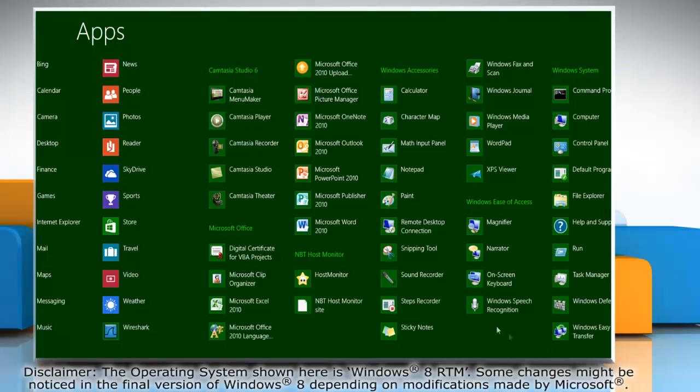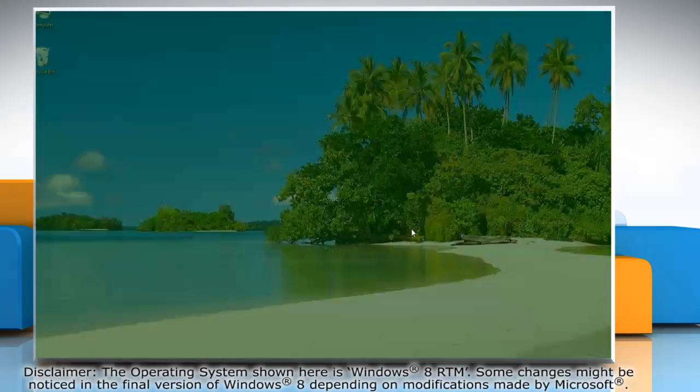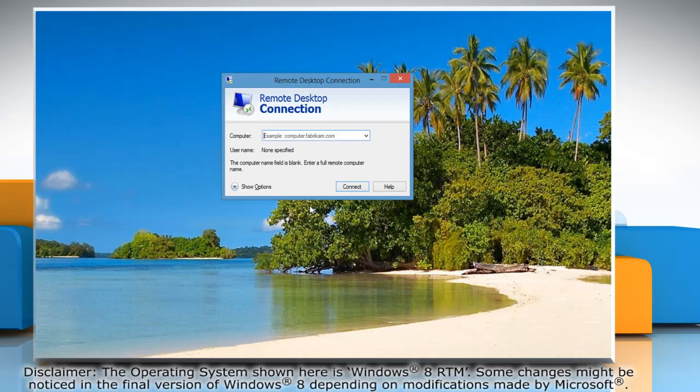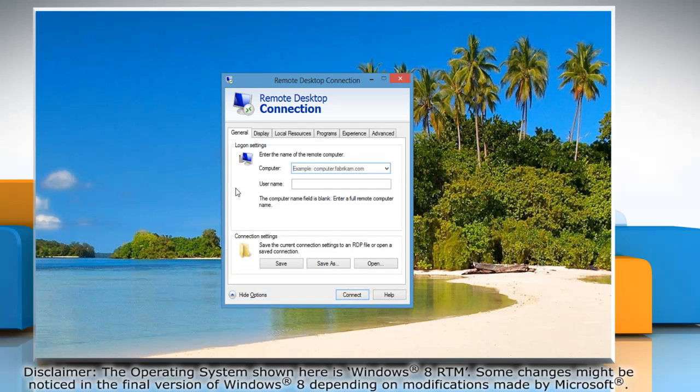Under Windows Accessories, click Remote Desktop Connections. On the Remote Desktop Connections window, click Show Options.